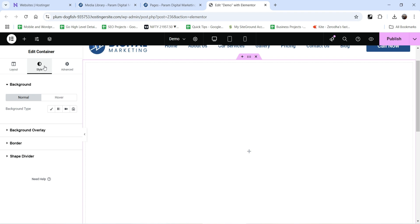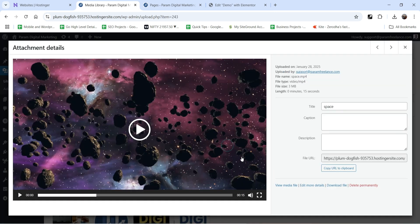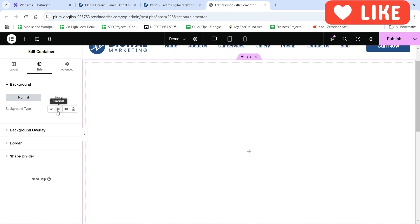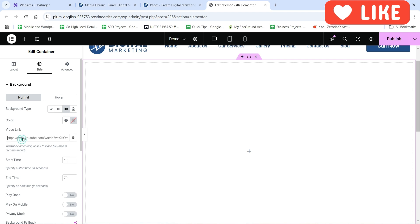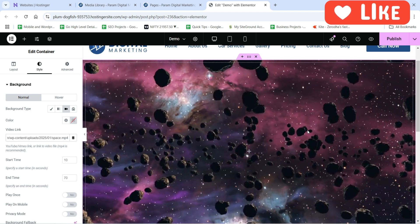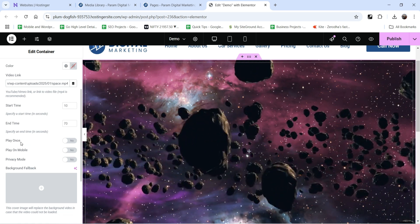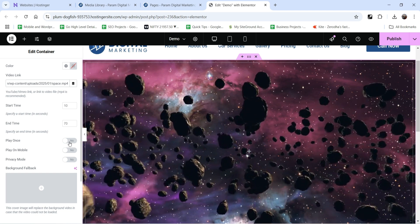Let's go to style settings and for the background we are going to use a video. I already have one video uploaded — a space video. If you have any video from YouTube or another source you can add the link. I've copied the link, so let's go back to style settings, select background type as video, enter the link, and you will see the video is there as a background. You can also adjust the start time and end time, and if you want this video to play once you can enable that option.